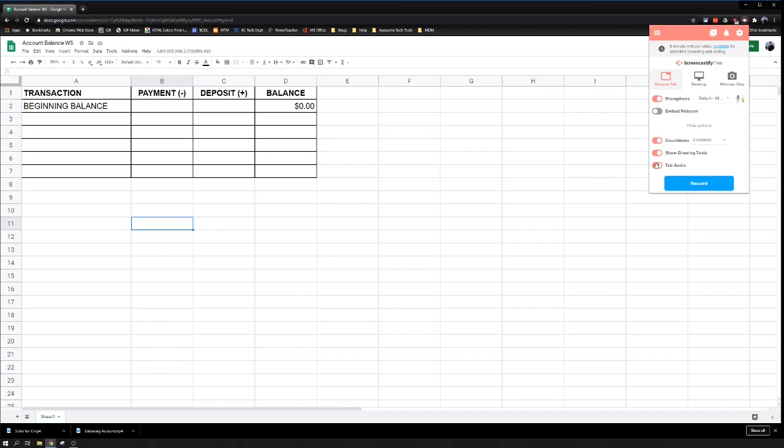That means if I'm showing a video, it's going to record the sound of that video if it's on the tab I'm currently recording. Let's get it set up: microphone on, browser tab is being recorded, three-second countdown, show drawing tools—we're not going to use them yet—and tab audio.